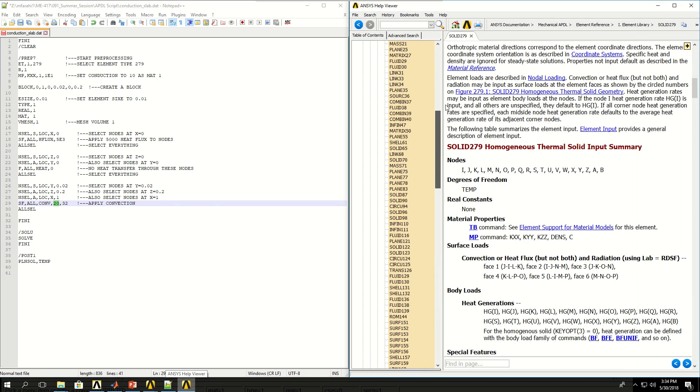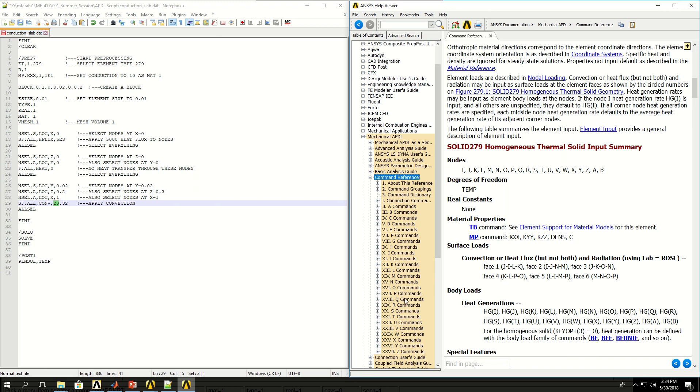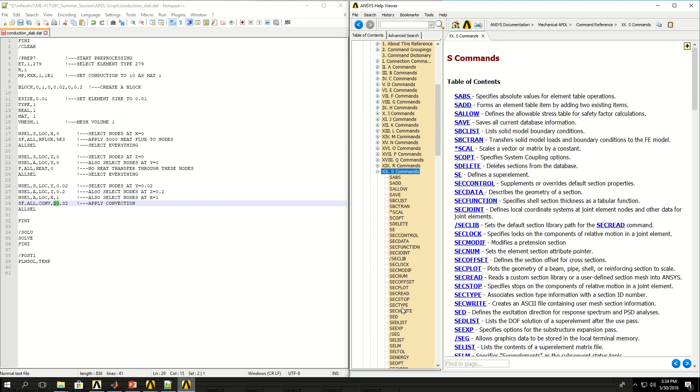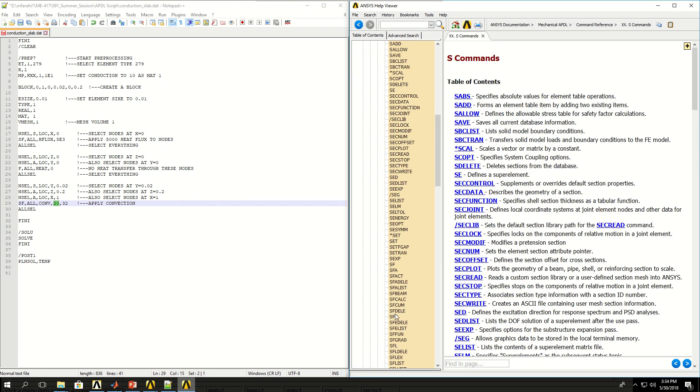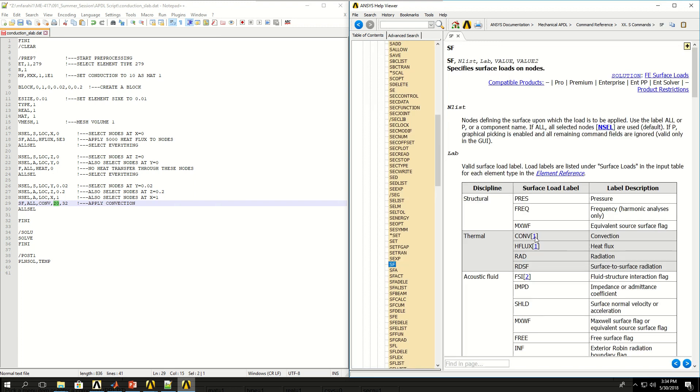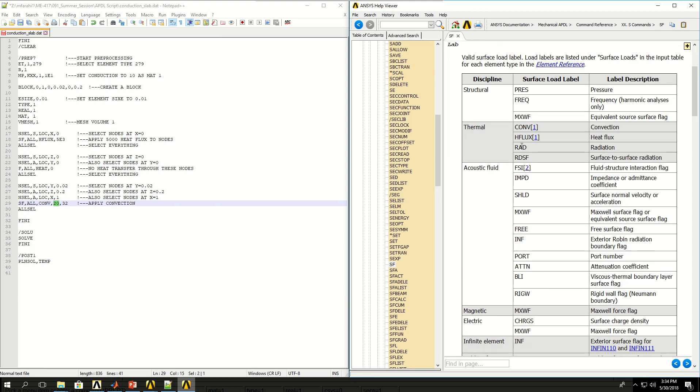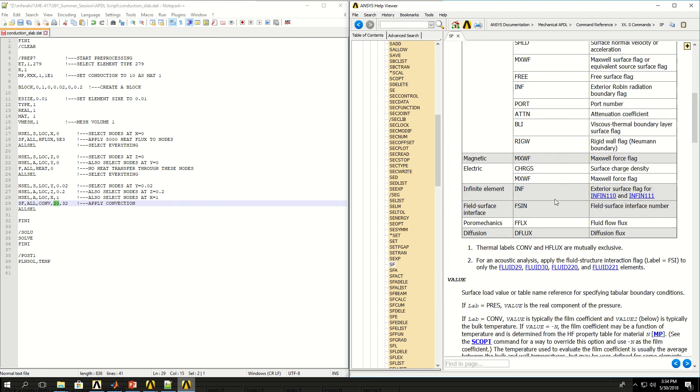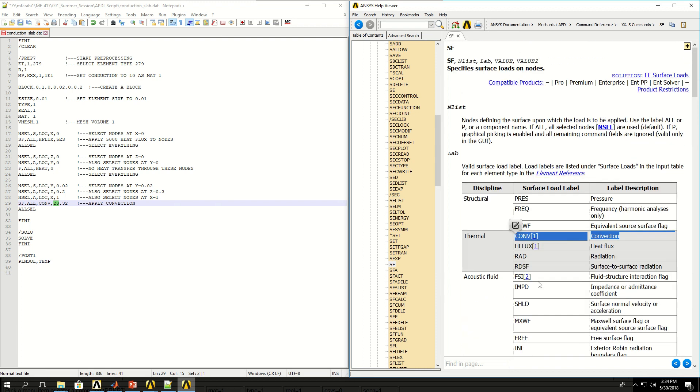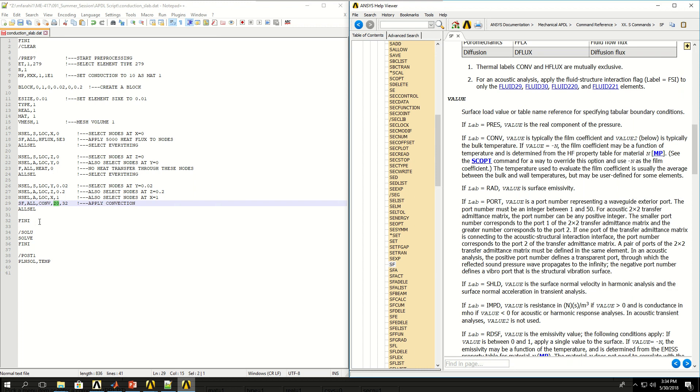So if I find the SF command in the command section, convection, and find convection under thermal, I have to find the values that if I read it should give me what values it takes. So by reading this information, I know that the first input is the convection coefficient and the second one is the temperature. And then I'm selecting everything again.